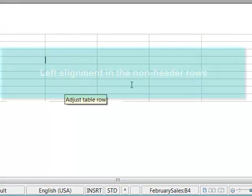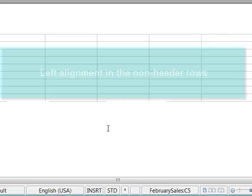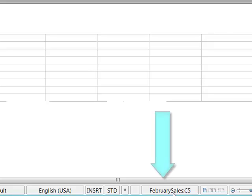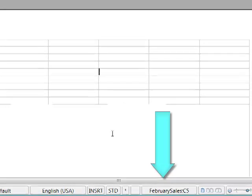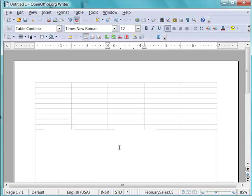Also, down here in the status bar, we called the table the February sales table, and that's the name that shows up in the status bar. Just a memory helper. Table names are mostly used when you're building tables in a database, but they're also useful in a long document if you need to keep track of different tables.